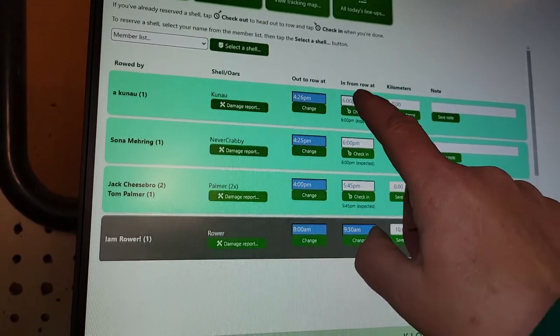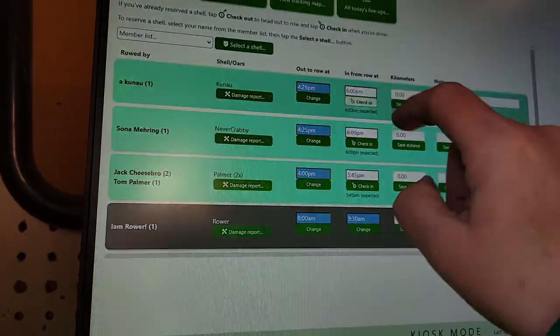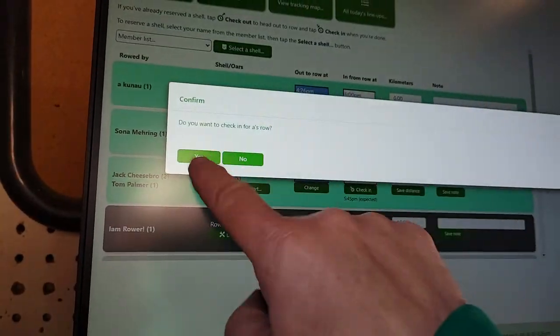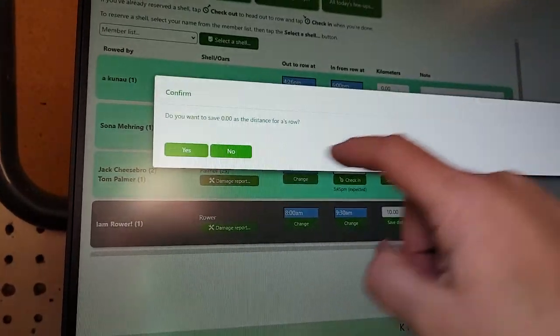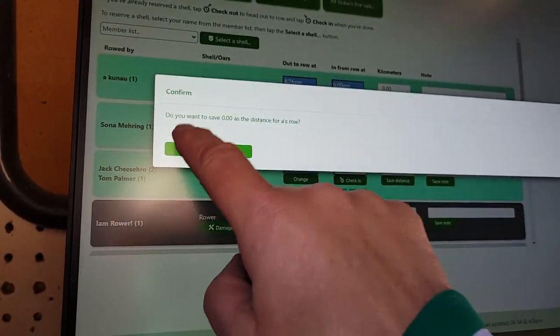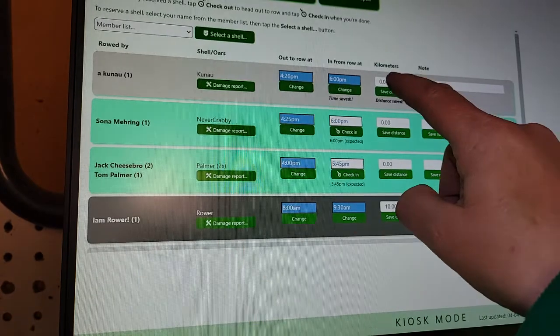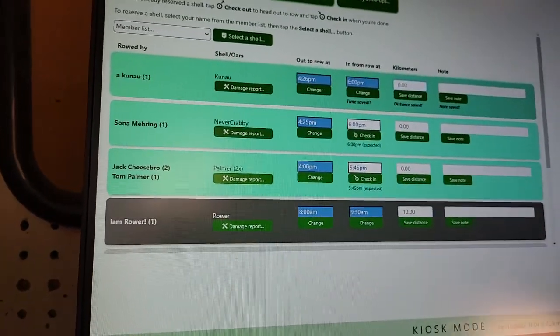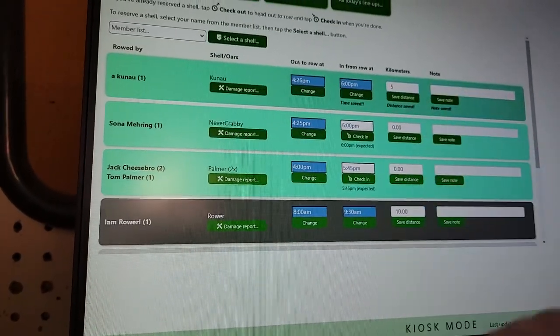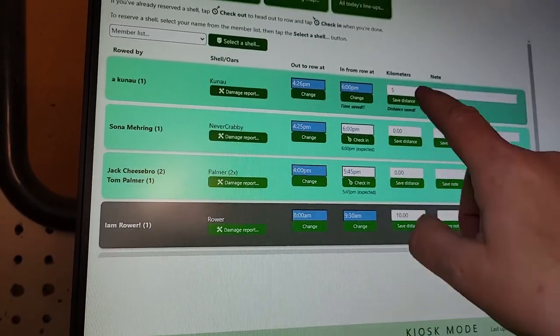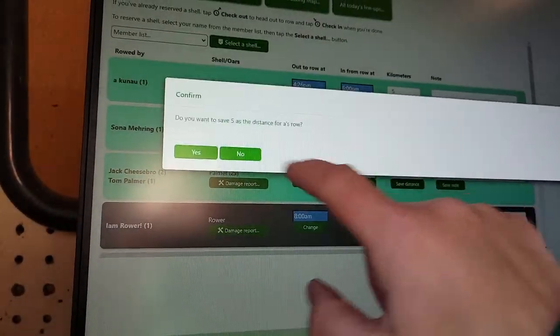When I come in, I'm going to check in. Yes, I'm going to say... well, let's go ahead and give her 5K. Save the distance.